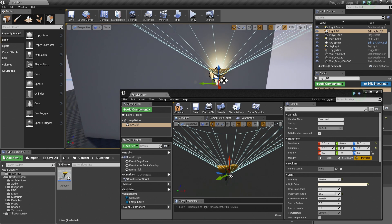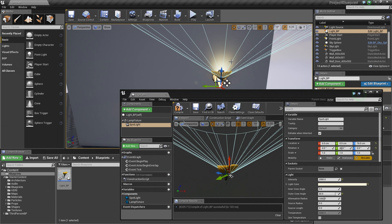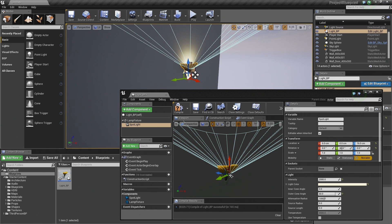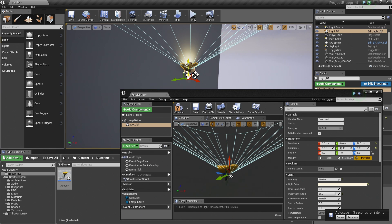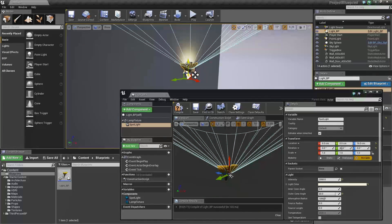What we are looking at inside the Level Editor is not just a Spotlight or a Static Mesh — we are looking at a Blueprint Class. This is a singular Actor inside our Level with multiple Components: our Static Mesh for the Light Fixture, our Spotlight, and additional components which we are going to add now before we wrap up this video.